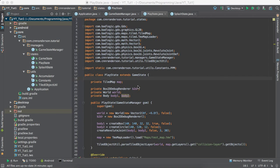Hey everyone. So in this video, I'm going to describe some of the different types of joints available in the Box2D library provided with the libgdx game framework. Now I won't be giving specific code examples in this video, however I will demonstrate the Revolute joint, and I'll also give small descriptions on each different kind of joints available to use.